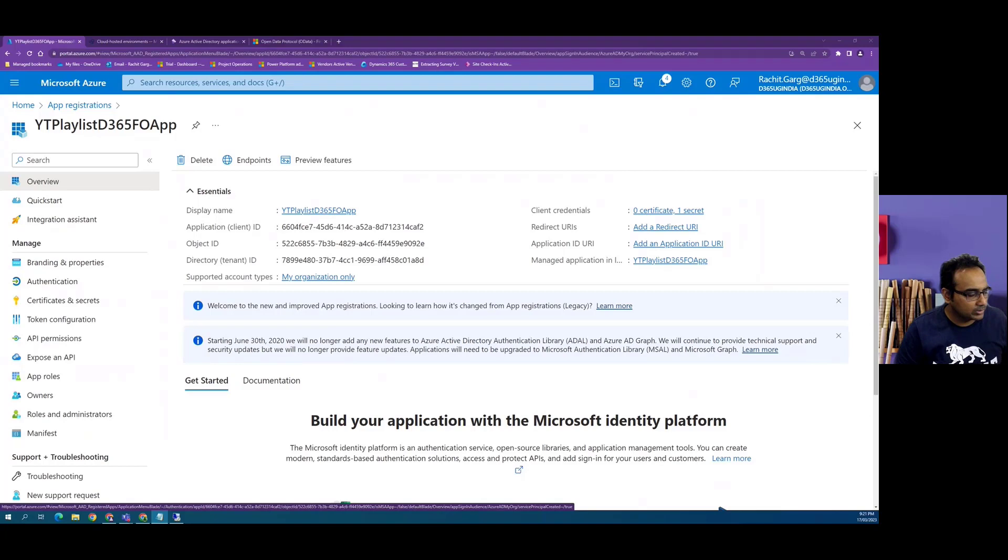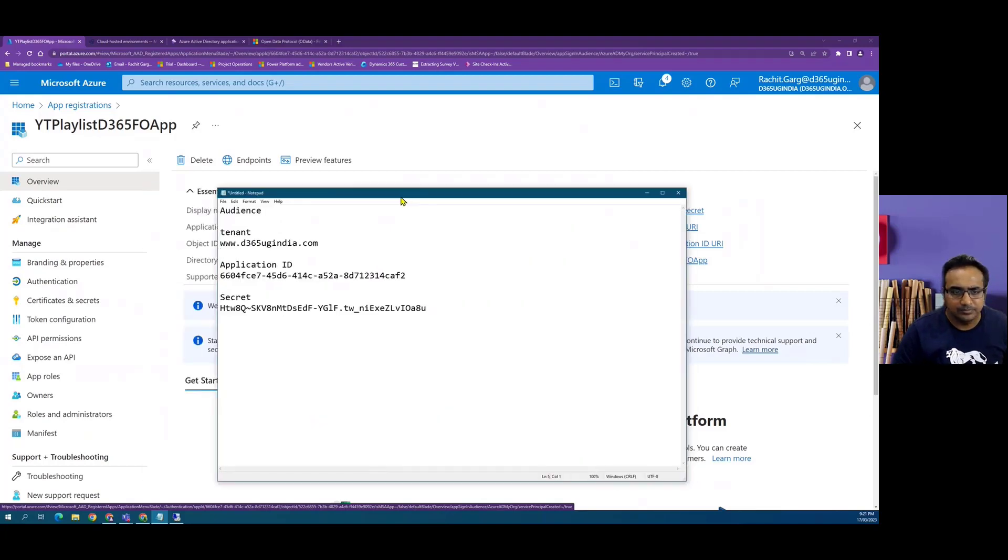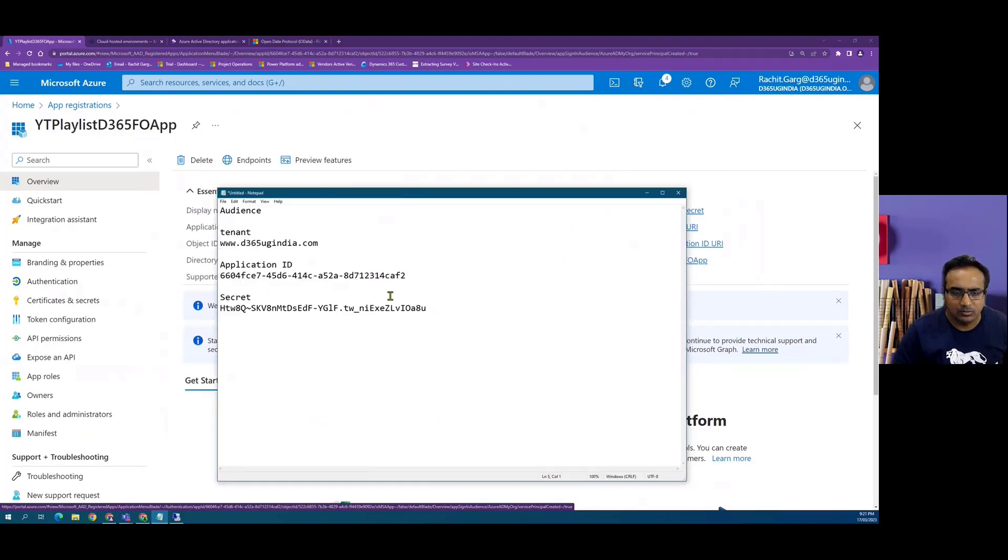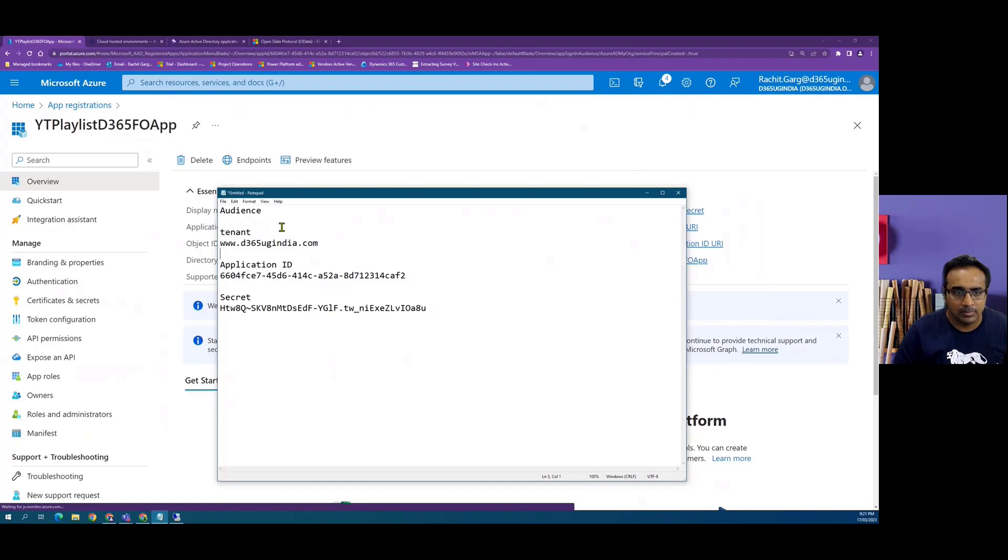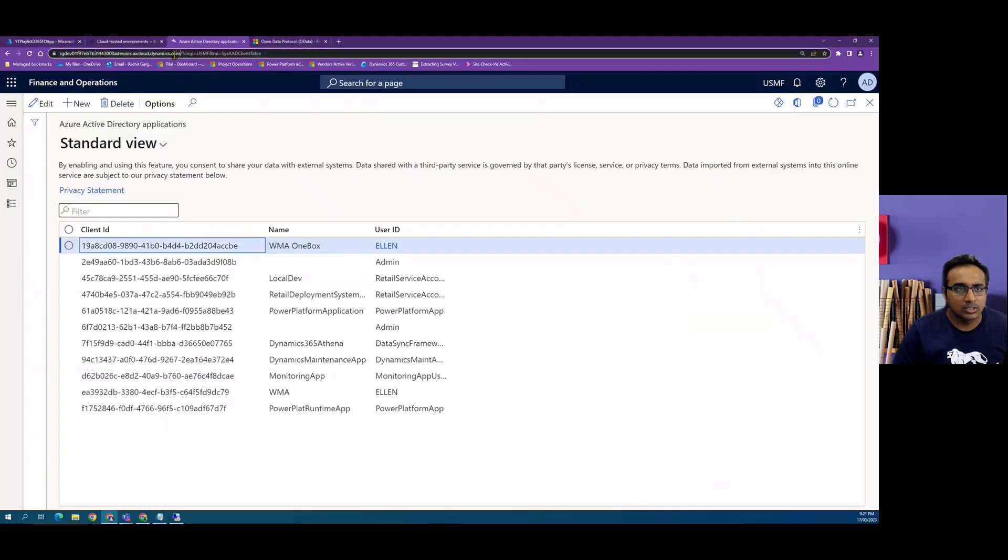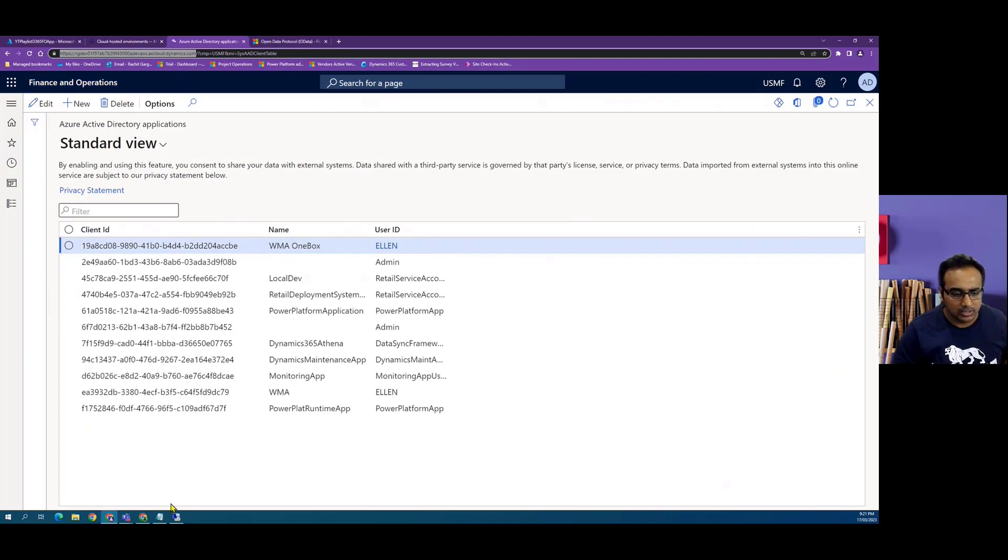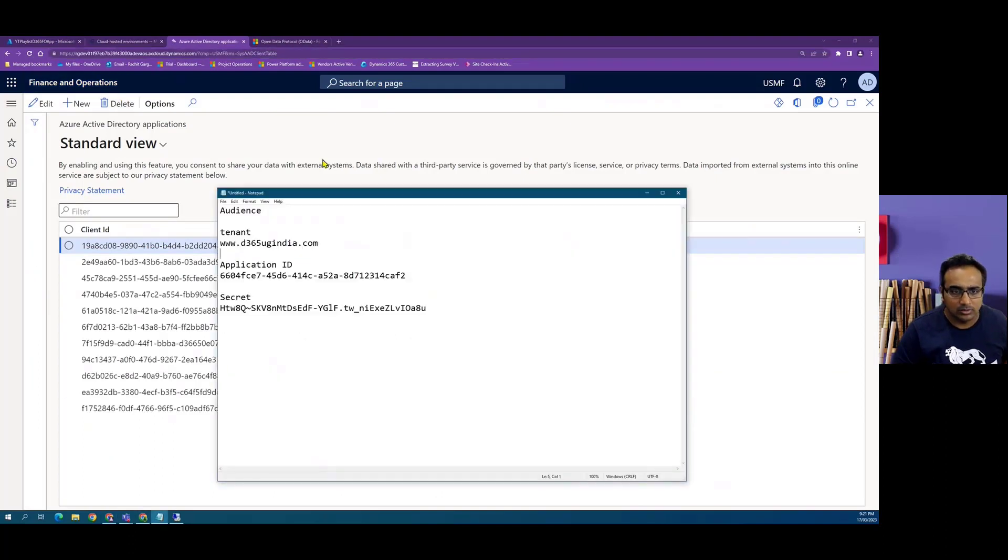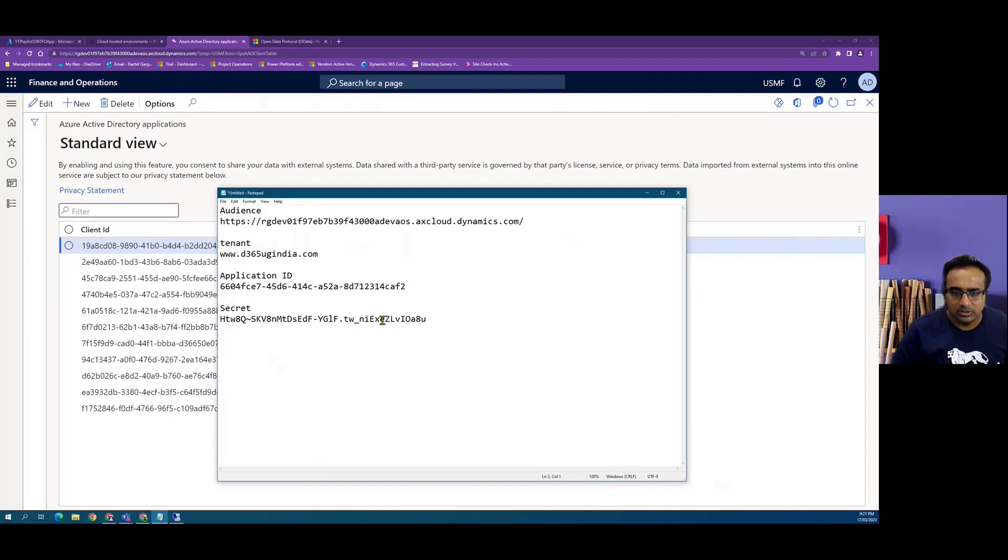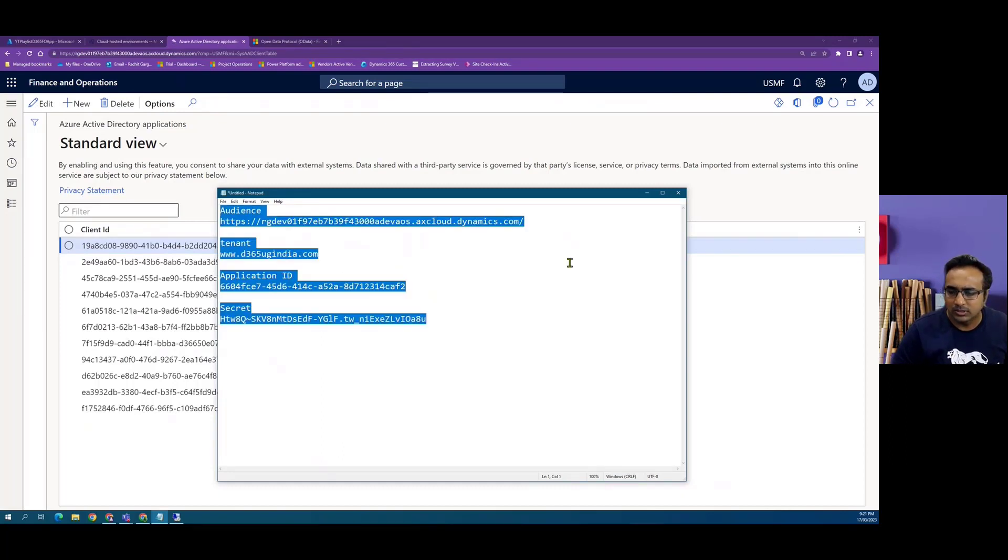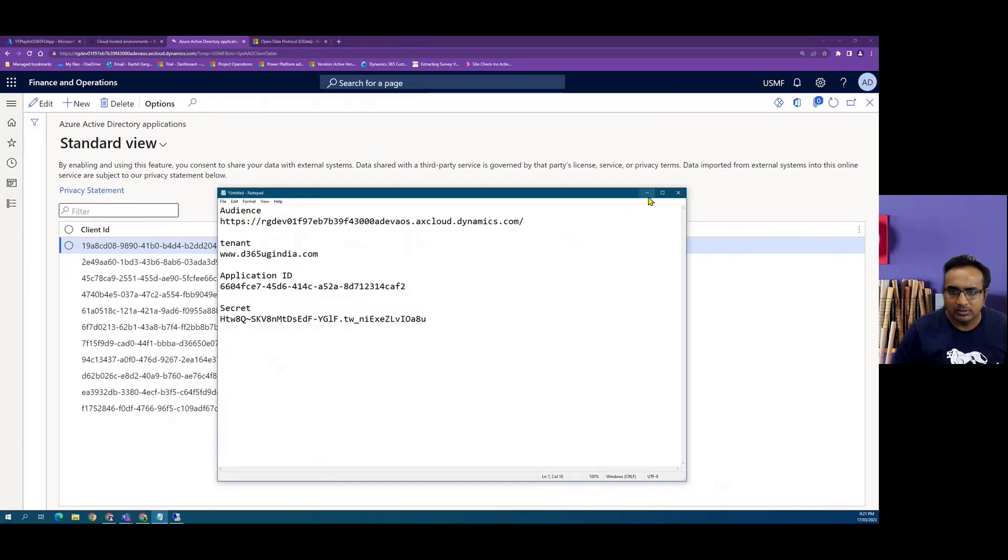I'm just copying my values here in a separate notepad file because we will be using this when we configure logic app. And the audience is basically our root URL of the finance and operation environment. So basically I've captured few variables here.